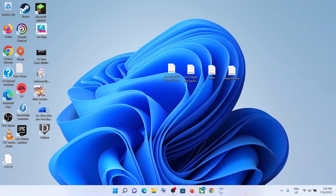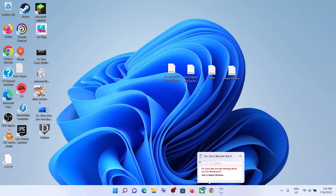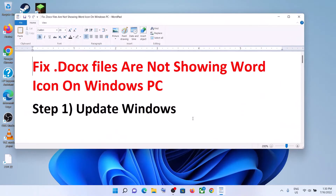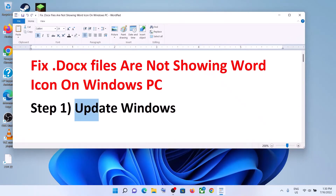Hello guys, welcome to my channel. Today in this video I'm going to show you how to fix when the Word icon is not showing for docs files. So to fix this, the first step is to update your Windows.